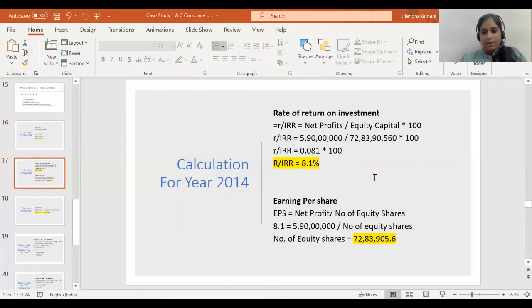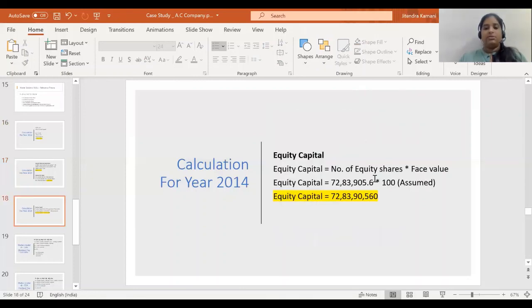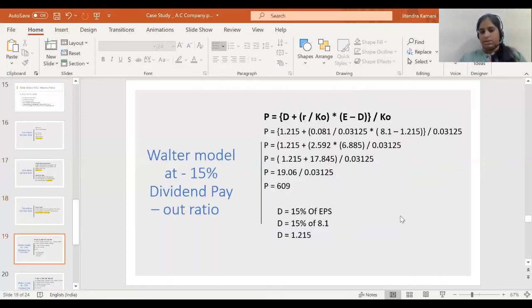Since R (8.1%) is greater than KO (3.125%), this means that the company can go for more retention policy — retaining more profits is beneficial for the firm.